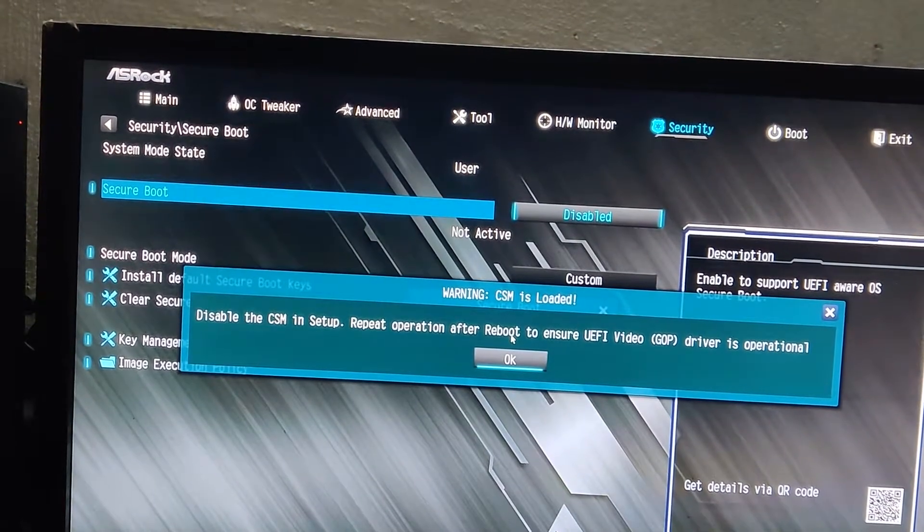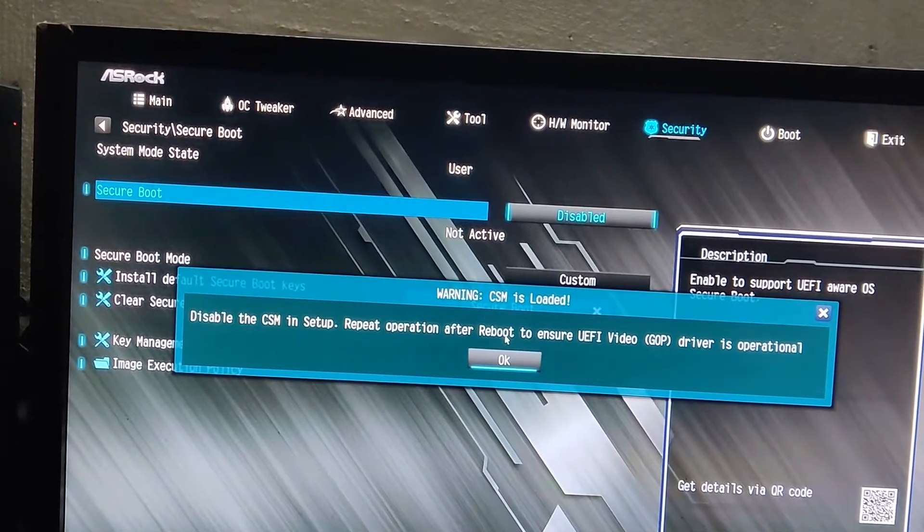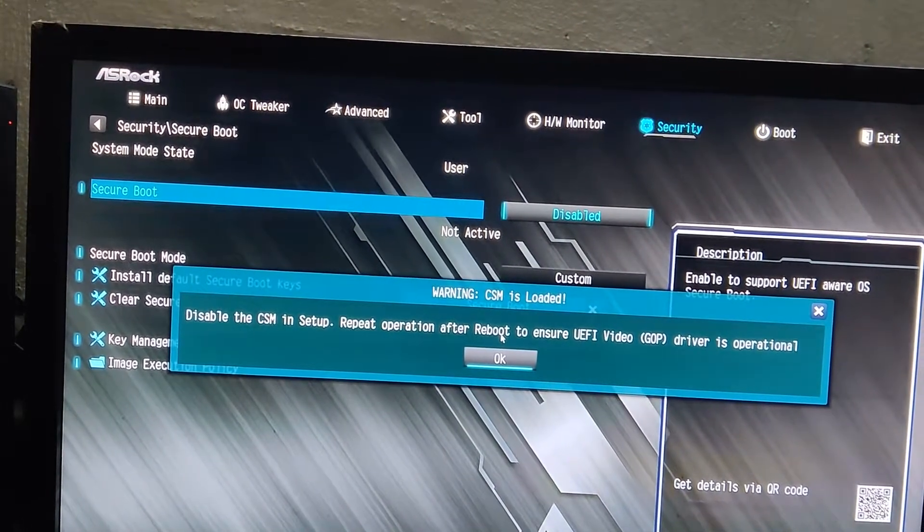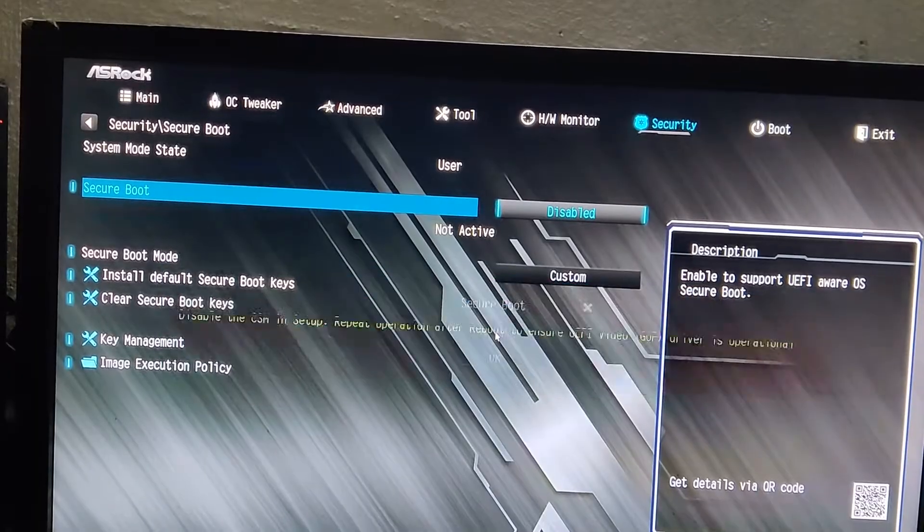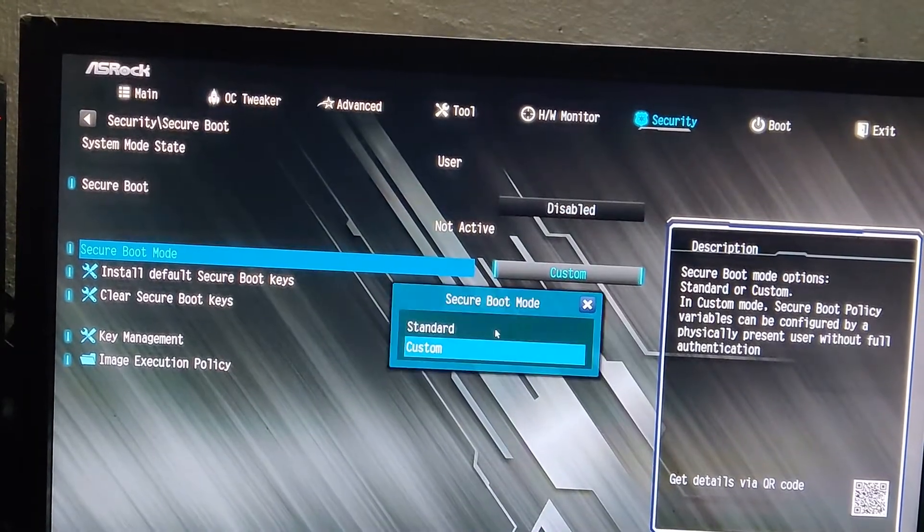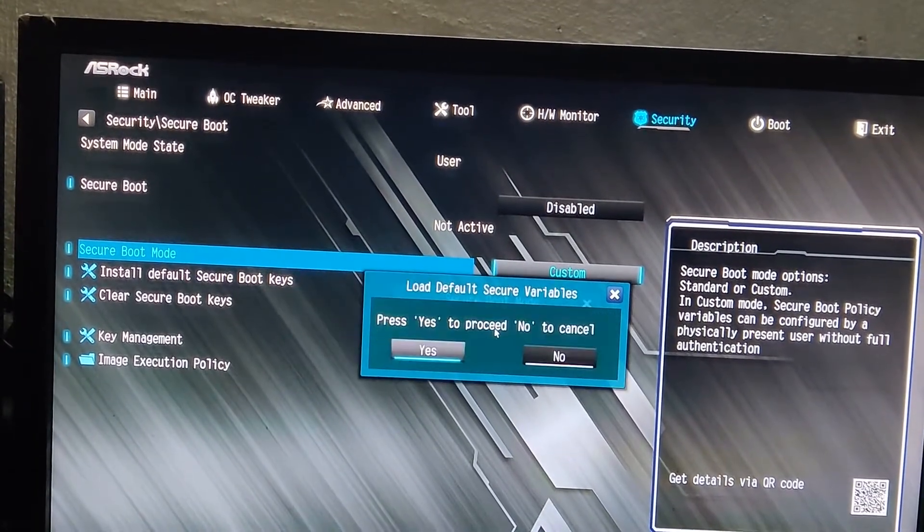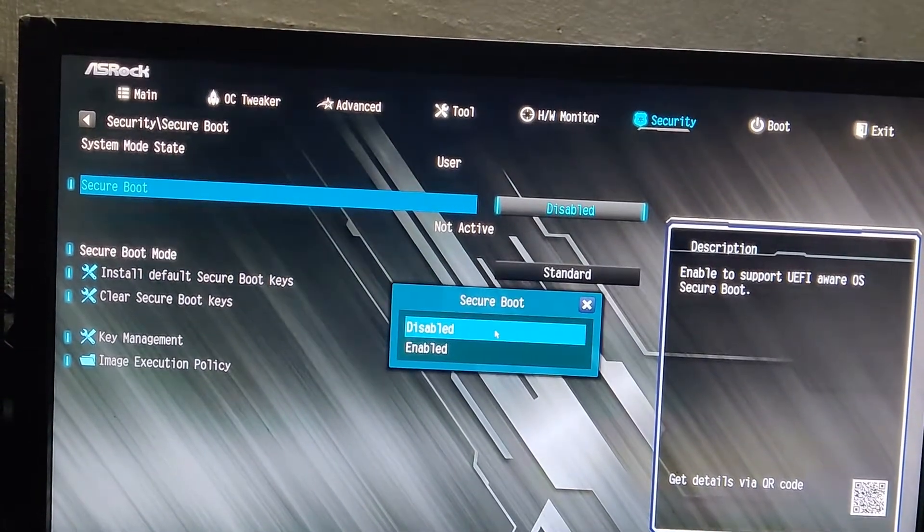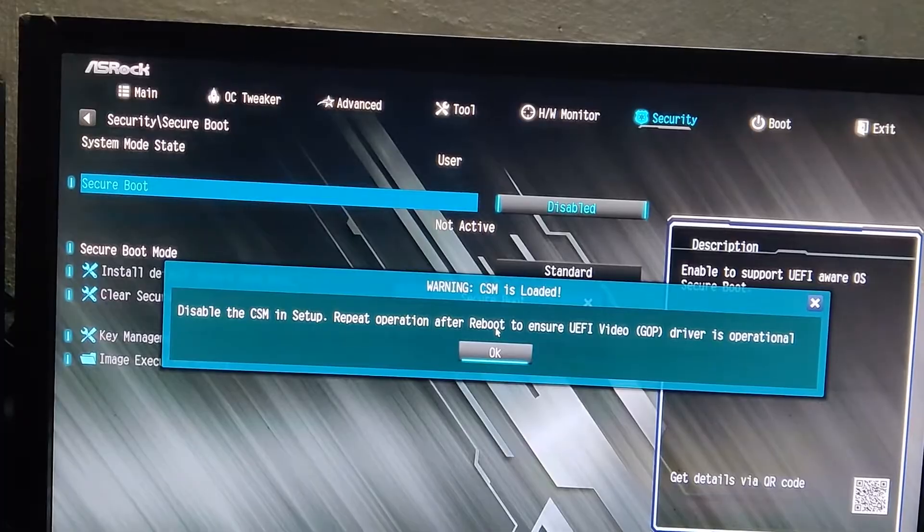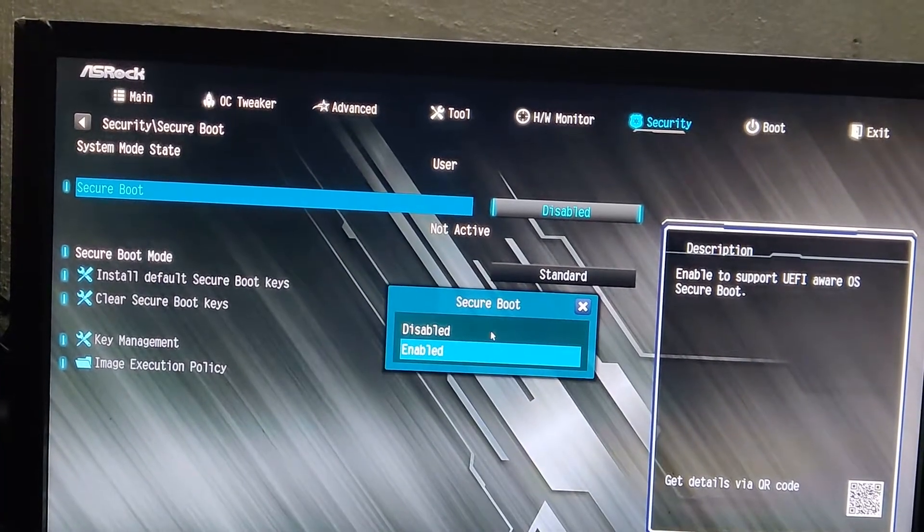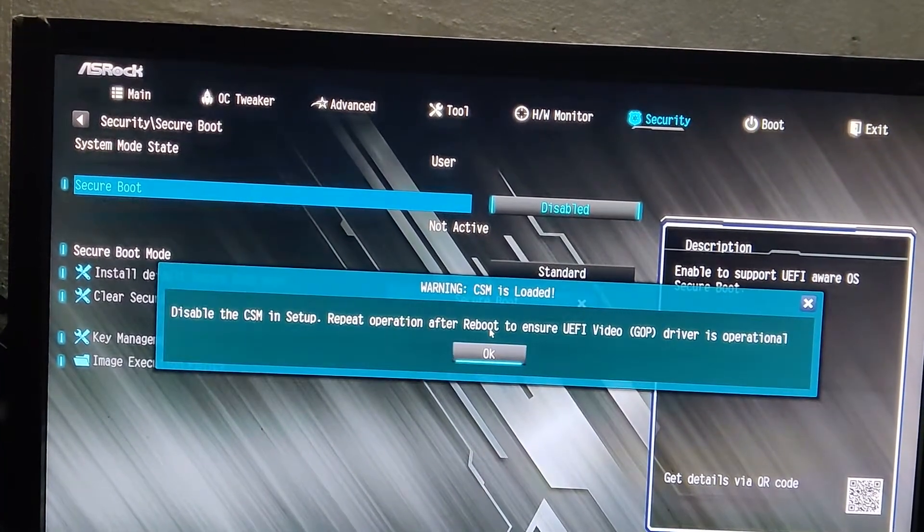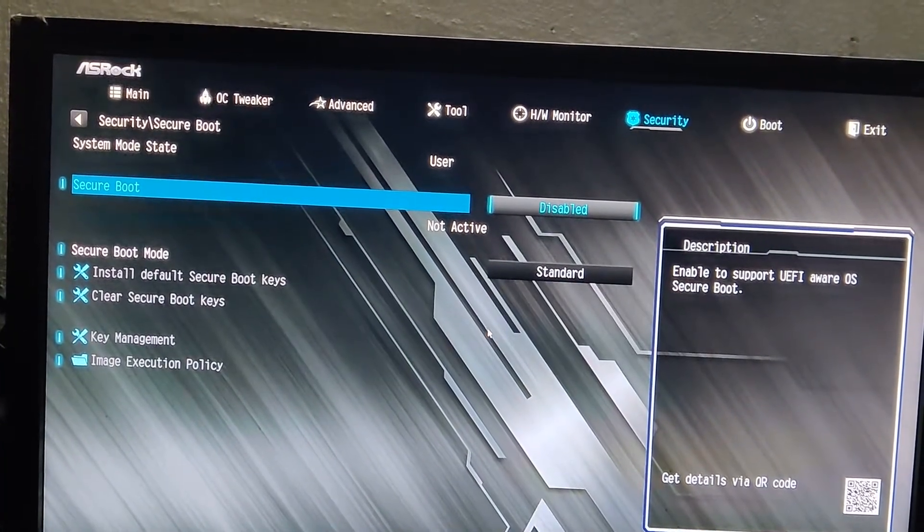As you can see right now it's asking us to disable CSM first so the settings are not saved. We disabled the CSM first but it's not saved right now. For changes to take place we have to save the changes first and reboot to BIOS again.